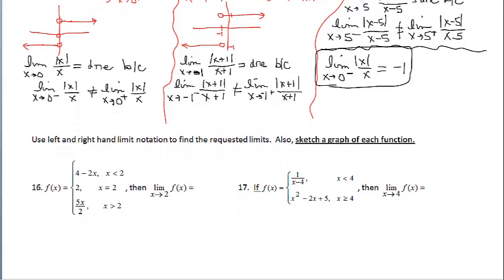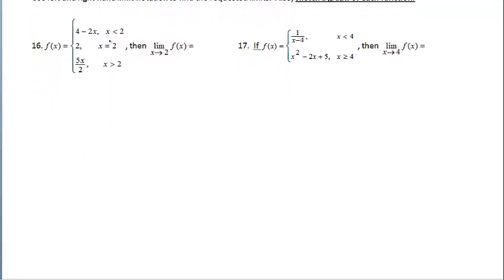For these last two examples, at least with 16, I encourage you to try and graph this piecewise function without a calculator. All of the pieces are very manageable — we have two linear functions for the top and bottom piece, and the middle one is just a point at (2, 2). For 17, the top piece is the reciprocal function, but the bottom piece is quadratic and not in vertex form, making it more challenging to graph without a calculator. You might want to pause the video and attempt them on your own.